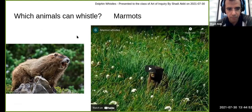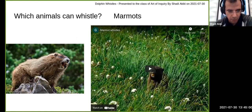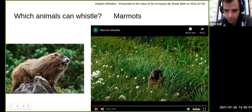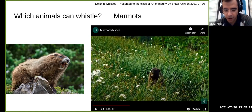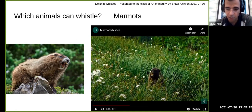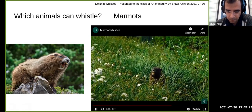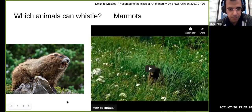A marmot — a kind of squirrel — can also whistle. It opens its mouth without putting its lips together, just like the mouse. That marmot sound was high frequency (high hertz) because it's very squeaky, and high decibels because it's loud.